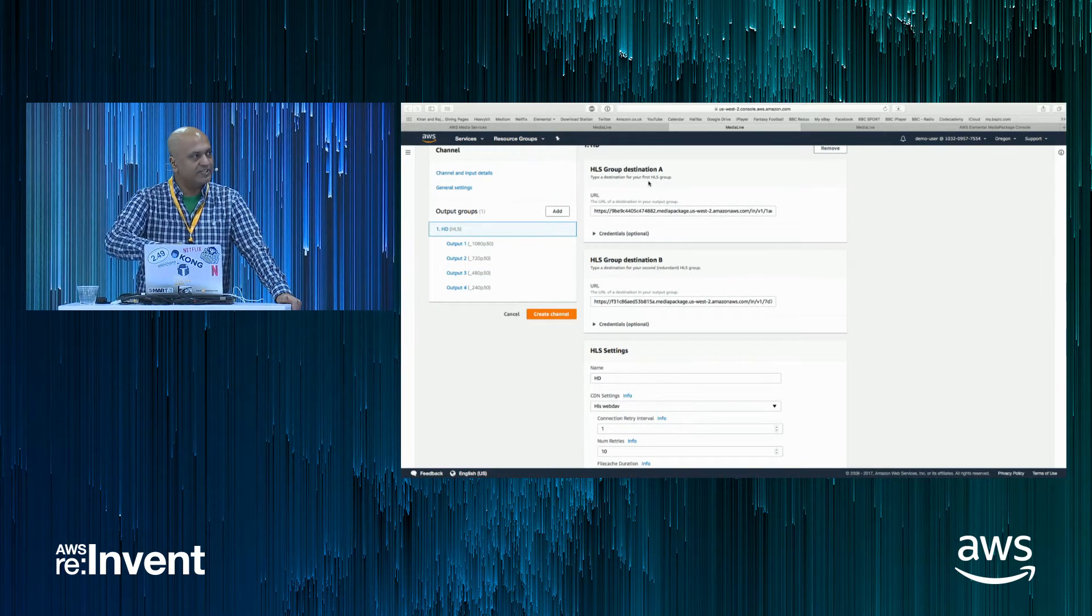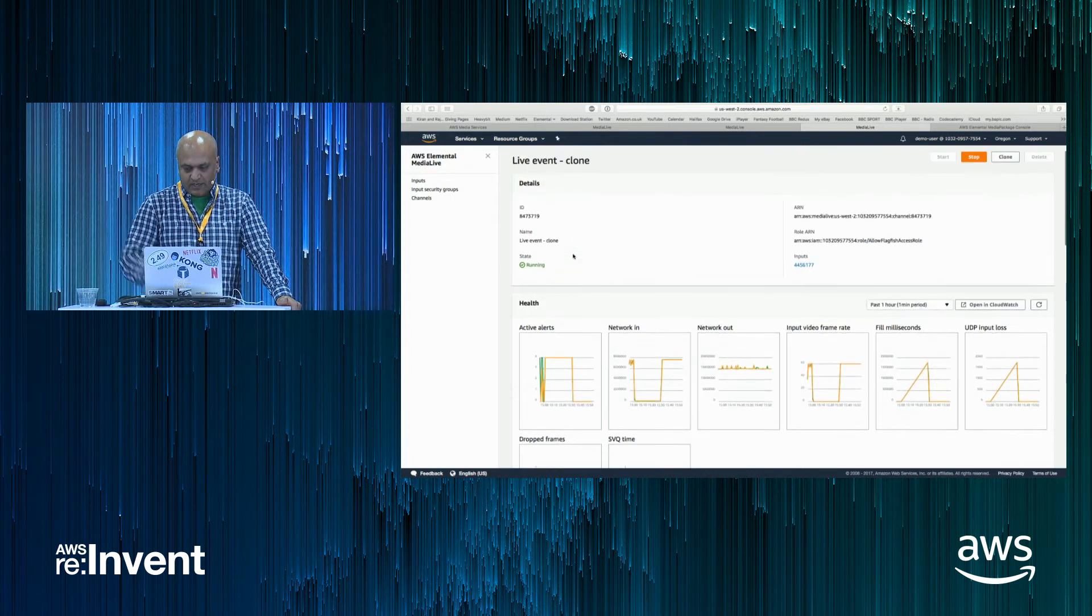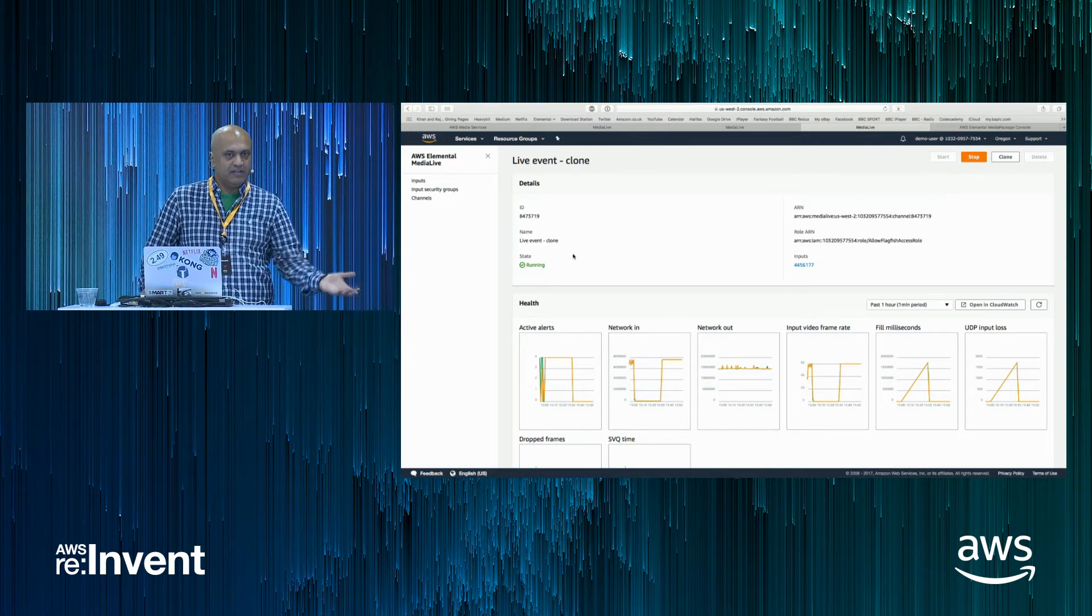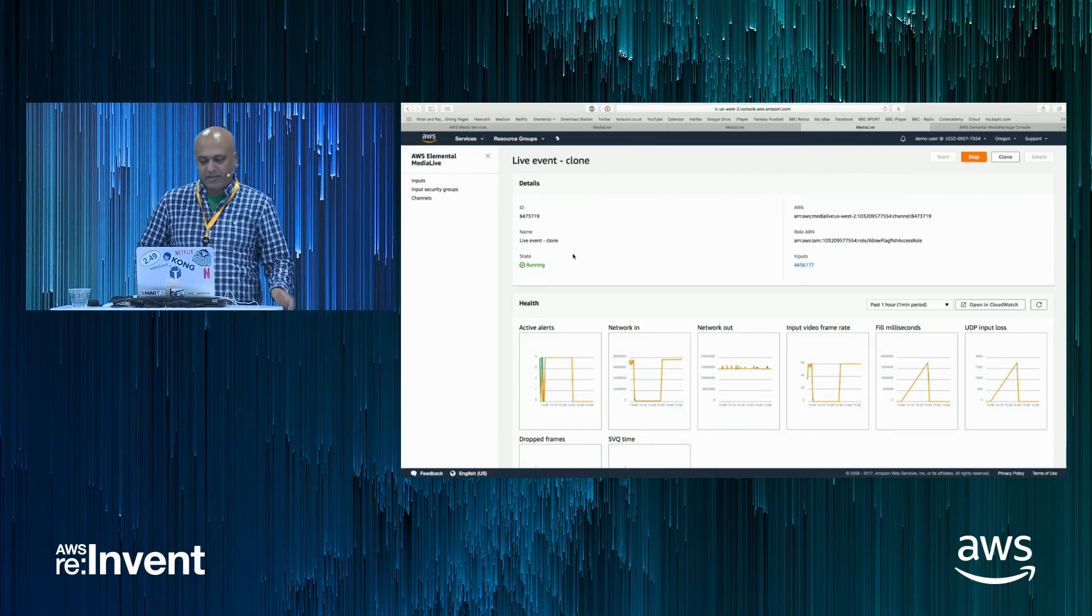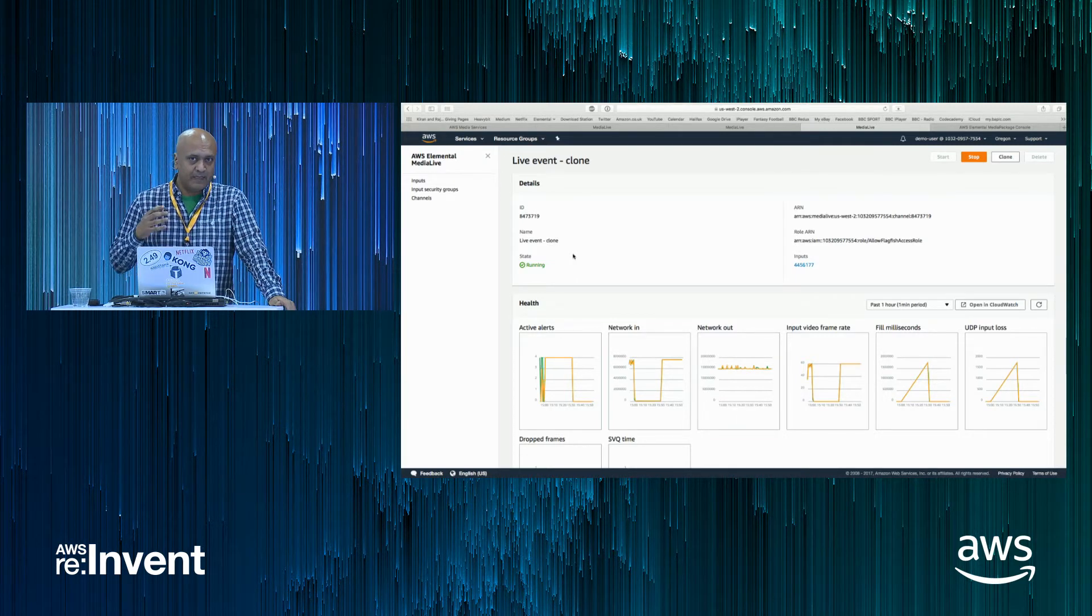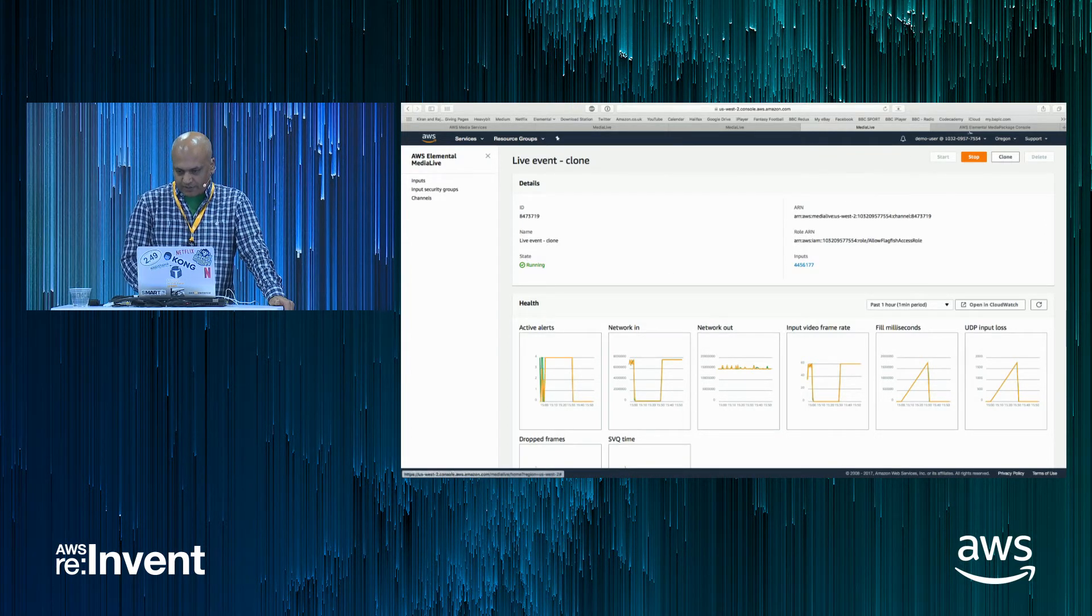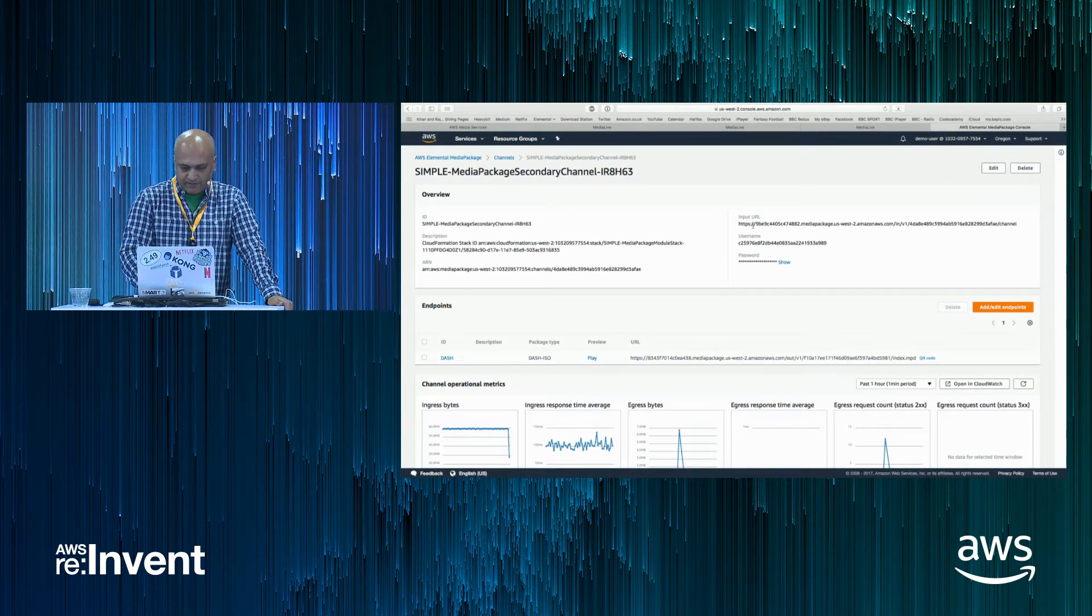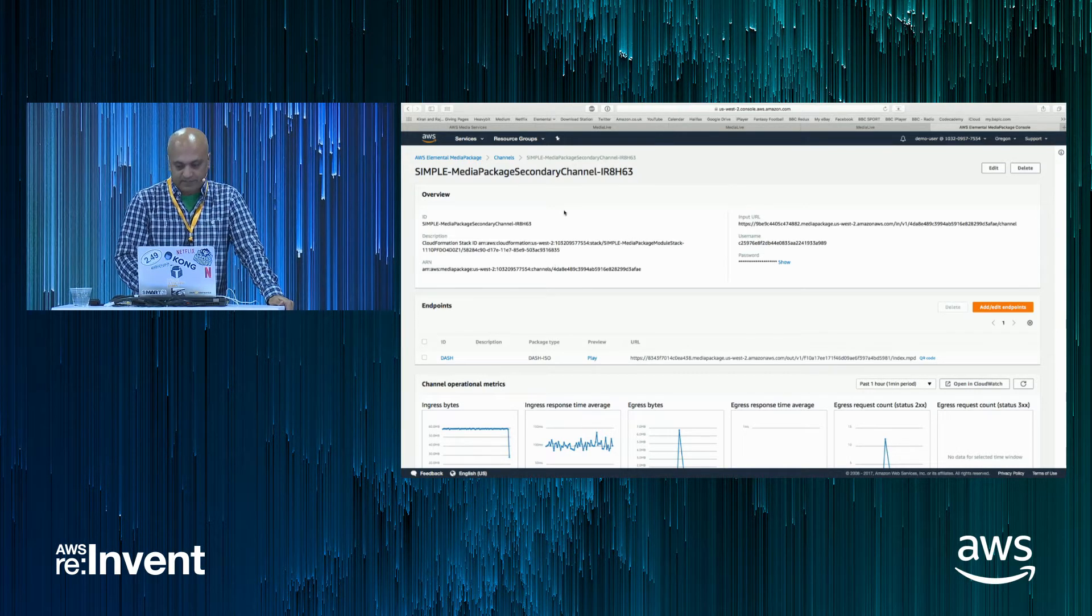And where we're sending that content in this example is to the partner service, which is AWS Elemental Media Package. So media live encodes it a single time into the different bit rates. And what Media Package will then do is take that encoded stream and prepare it for delivery to the end devices. So I'll switch over to that.